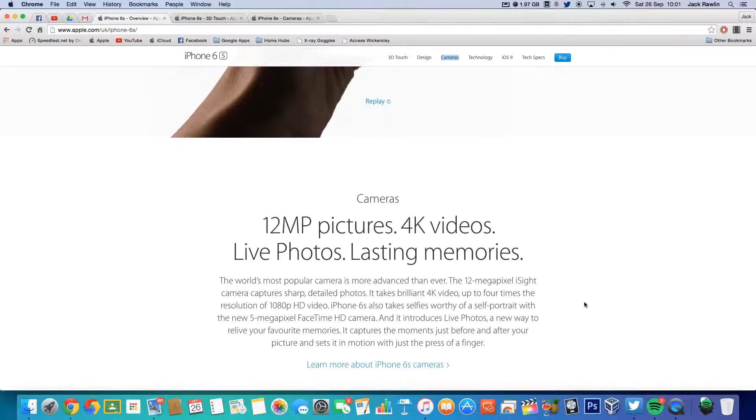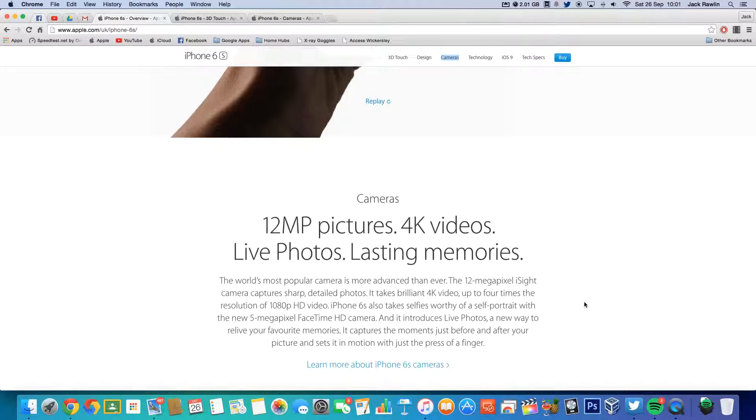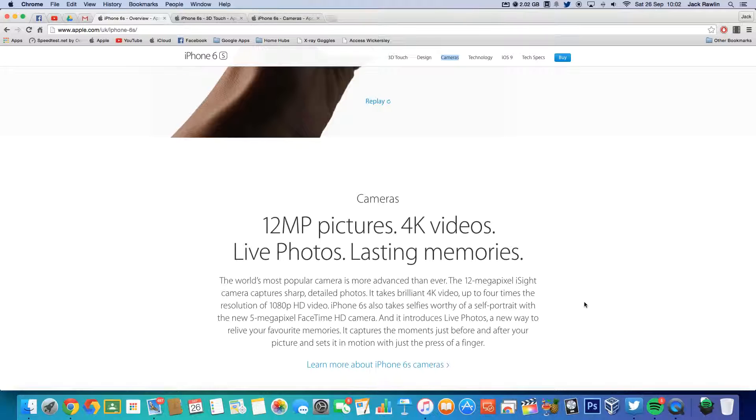Obviously you might have heard about that camera upgrade. Now it's a 12 megapixel shooter. It also shoots 4K videos up to 30 fps, still 1080p at 60 fps, but slow motion is now 1080p at 120 fps and 240 fps at 720p.